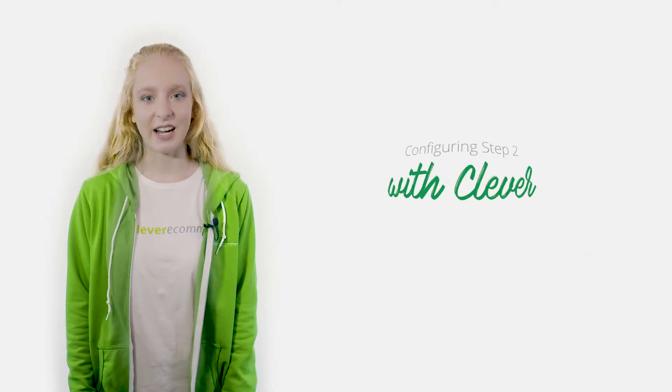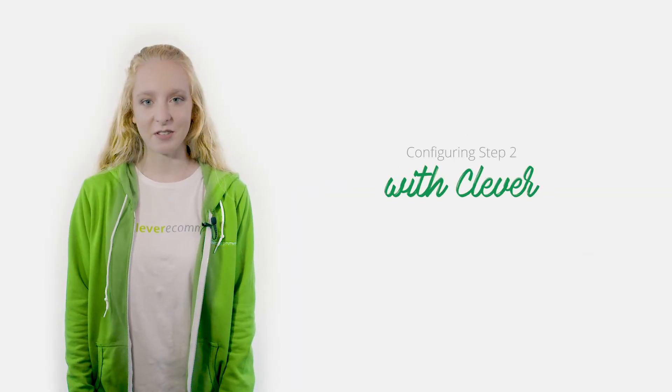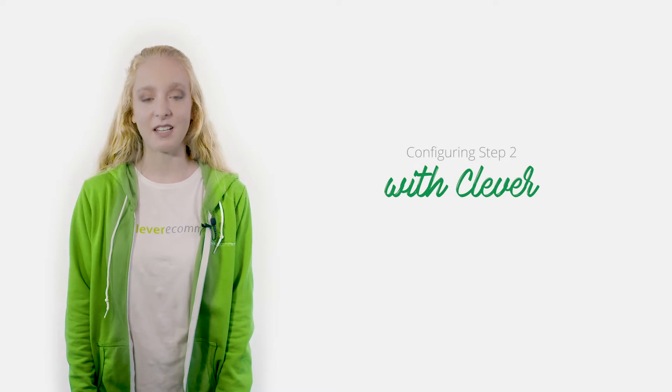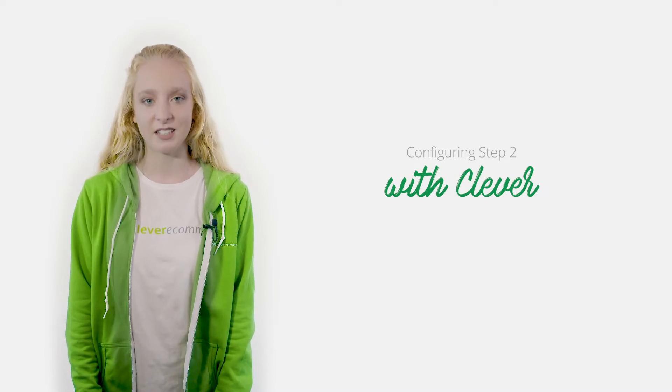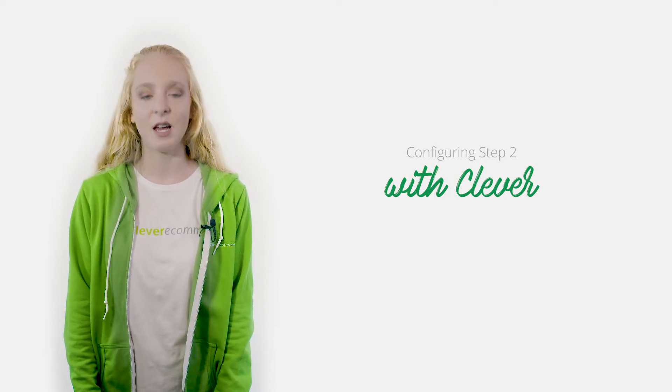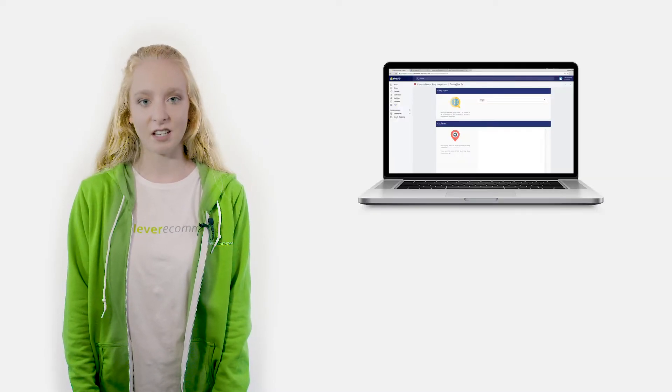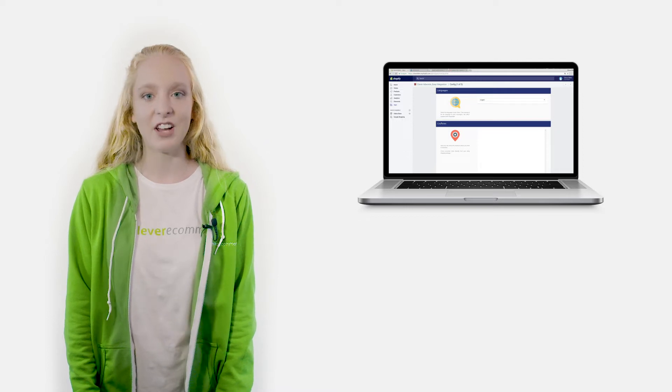Hello, I'm Claire from the Clever e-commerce team and I'm going to guide you through step two of the installation process by adjusting the settings of your Clever AdWords account.